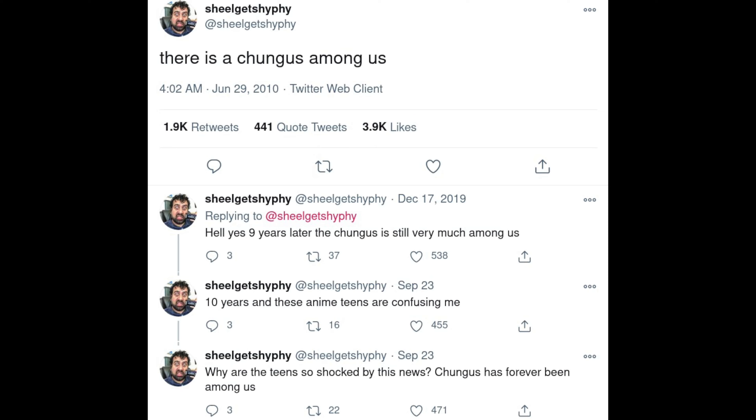Somebody on Twitter, June 28, 2010, tweeted 'there is a chungus among us' — it doesn't really mean anything, just a tweet this person liked the sound of. The tweet didn't gain much traction until about eight or nine years later.